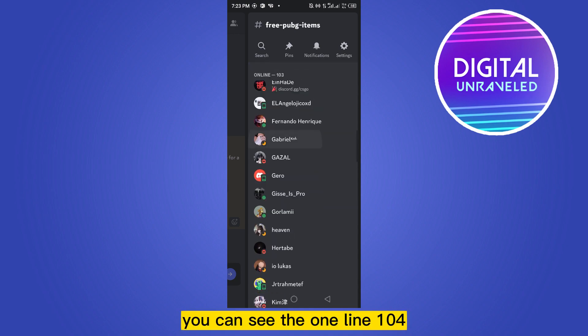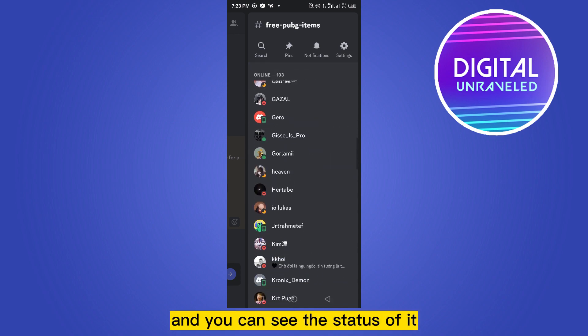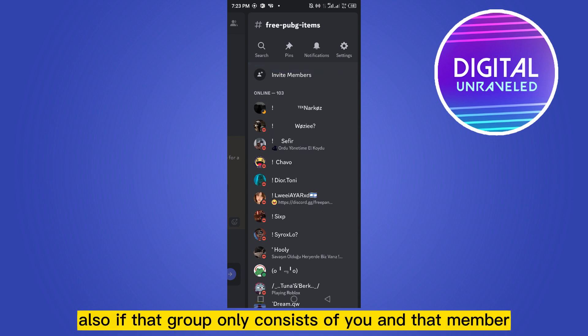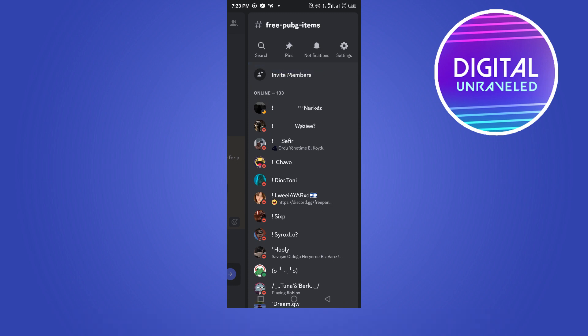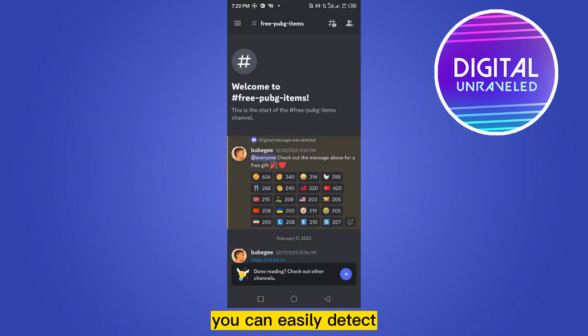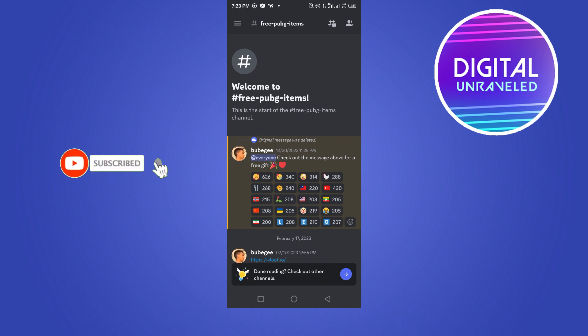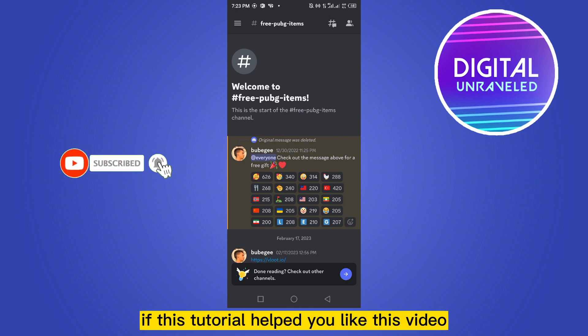Inside the group, you can see the online count, and you can see the status as well. If that group only consists of you and that member, they can easily detect your presence.